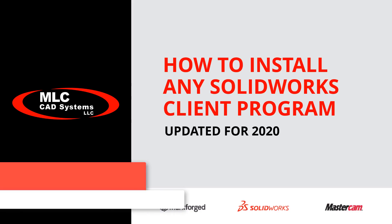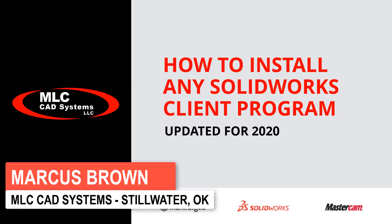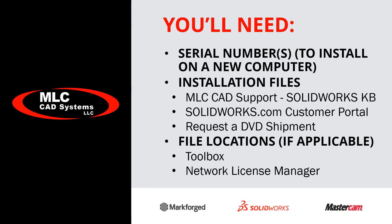Hello, my name is Marcus with MLC-CAD Systems, and I'm going to walk you through how to install SolidWorks, any SolidWorks product, on a client machine. You'll need a few things before you get started.